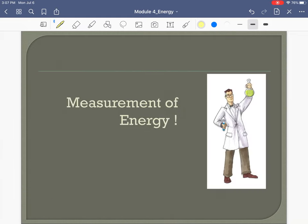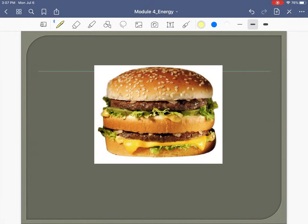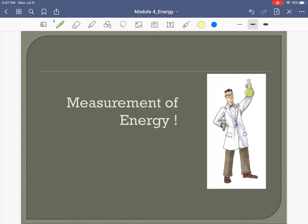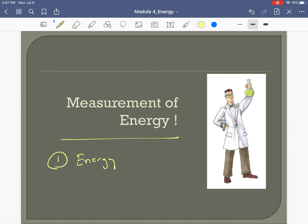Let's talk about measurement of energy. We can measure energy into the body — in other words, food — and we can measure energy out of the body. First let's talk about how we measure energy in: we can measure the amount of calories or heat in food items like a Big Mac.